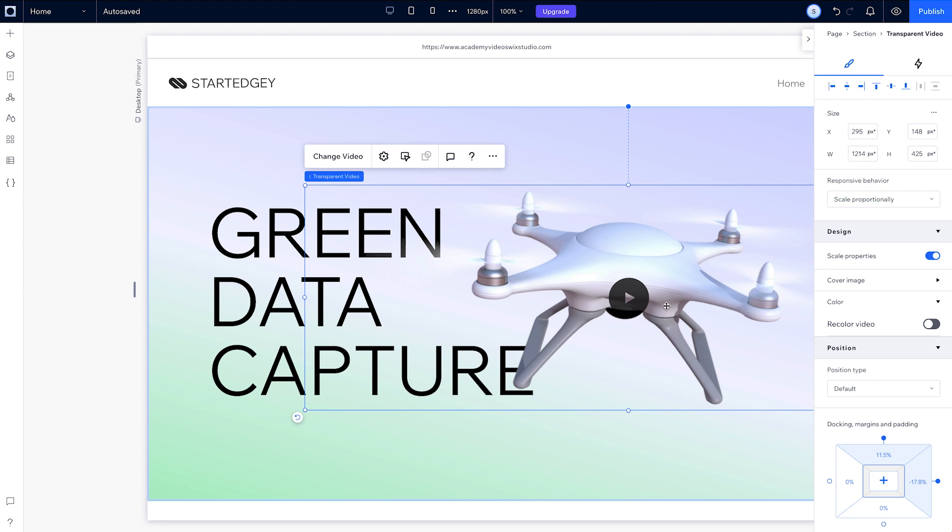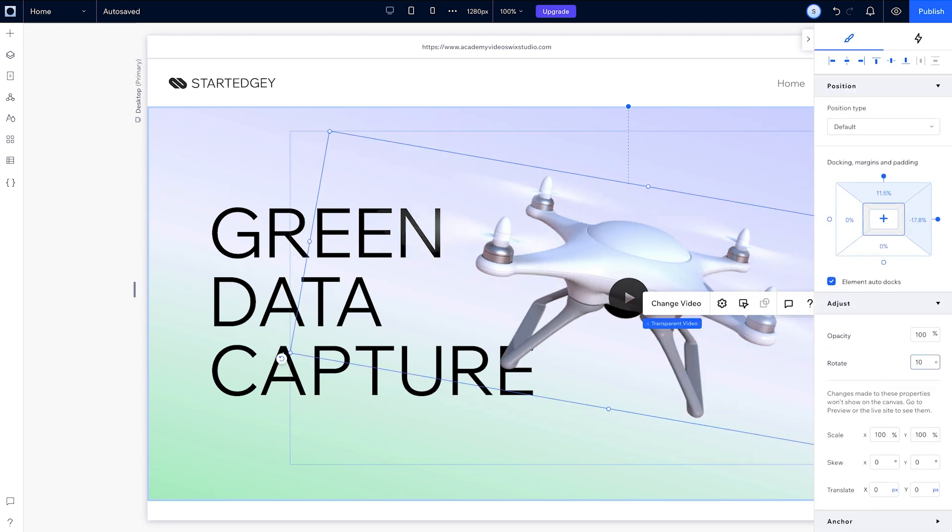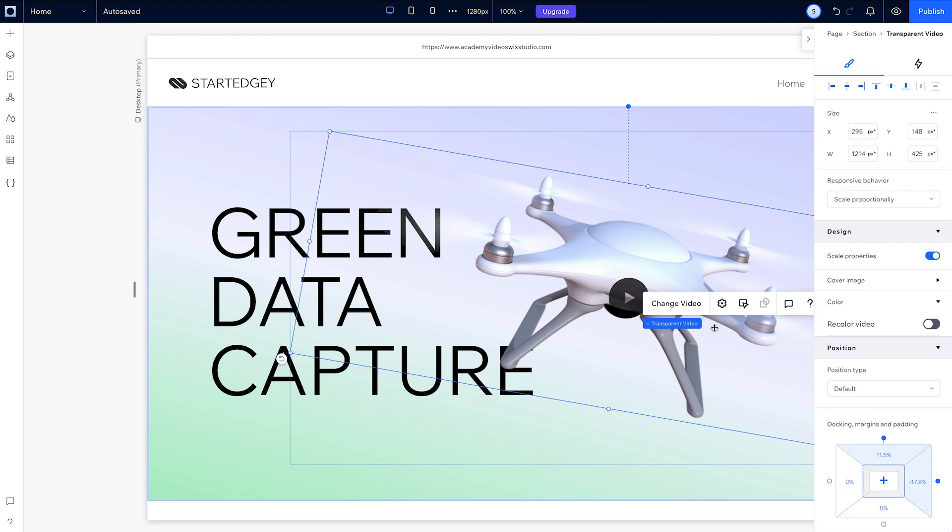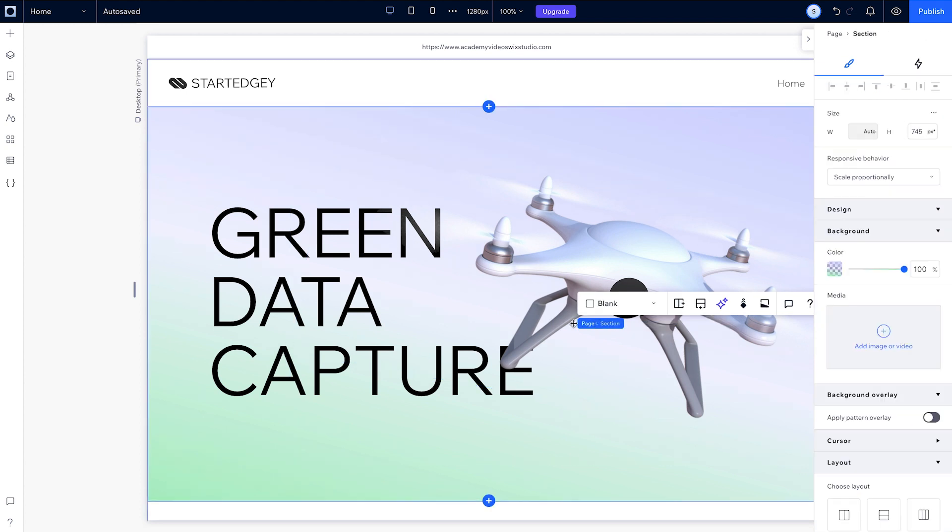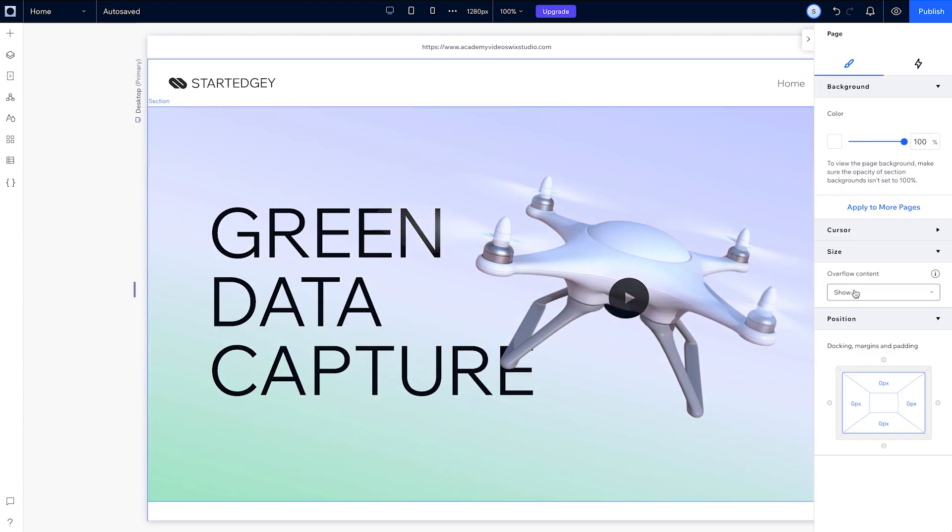If we want it to rotate a bit, we can adjust the rotation here to 10 degrees. You can see that the bounding box of the transparent video is overflowing a bit outside the section, so make sure your entire page is set to overflow content hide, which will prevent any unwanted scroll.